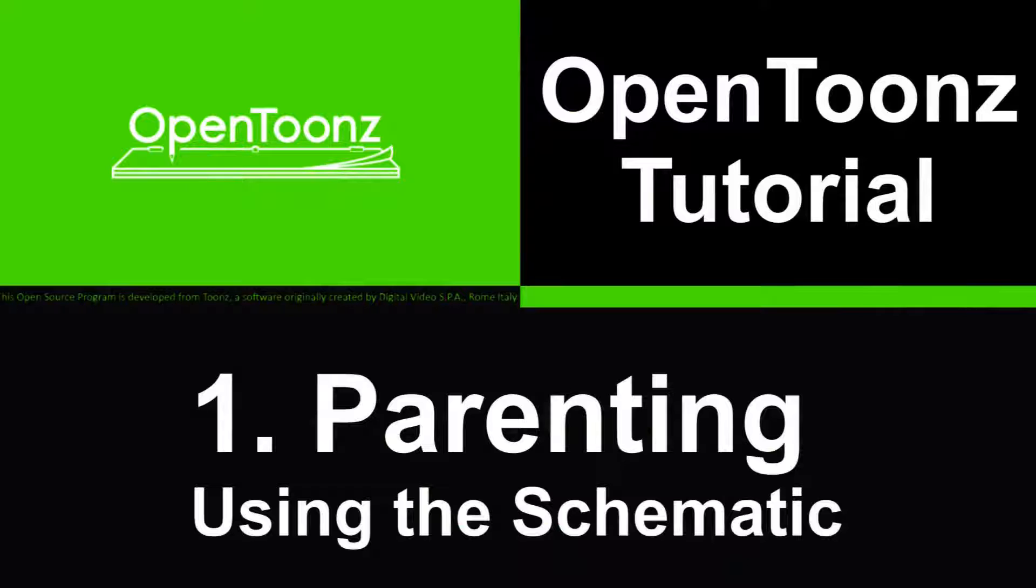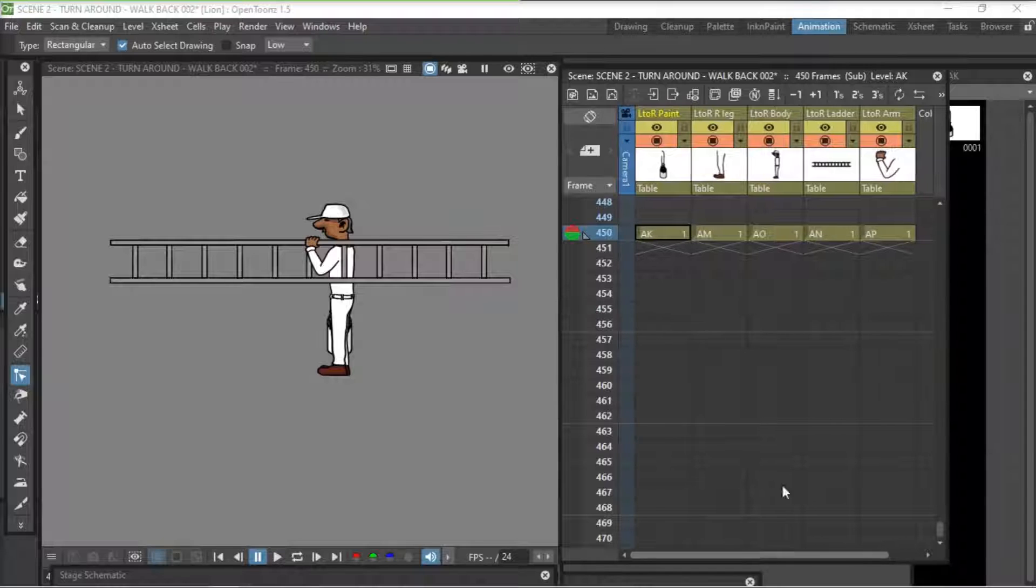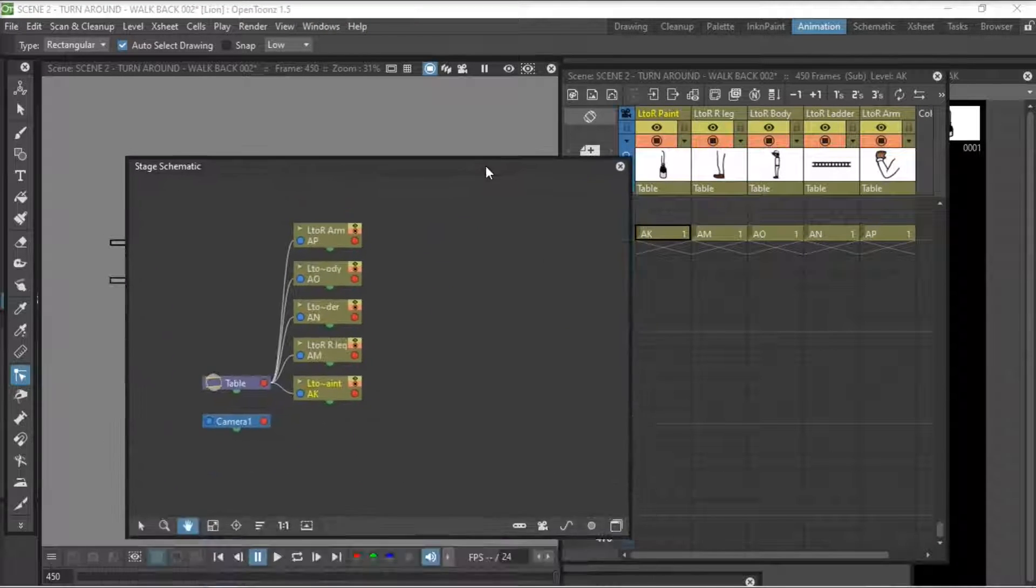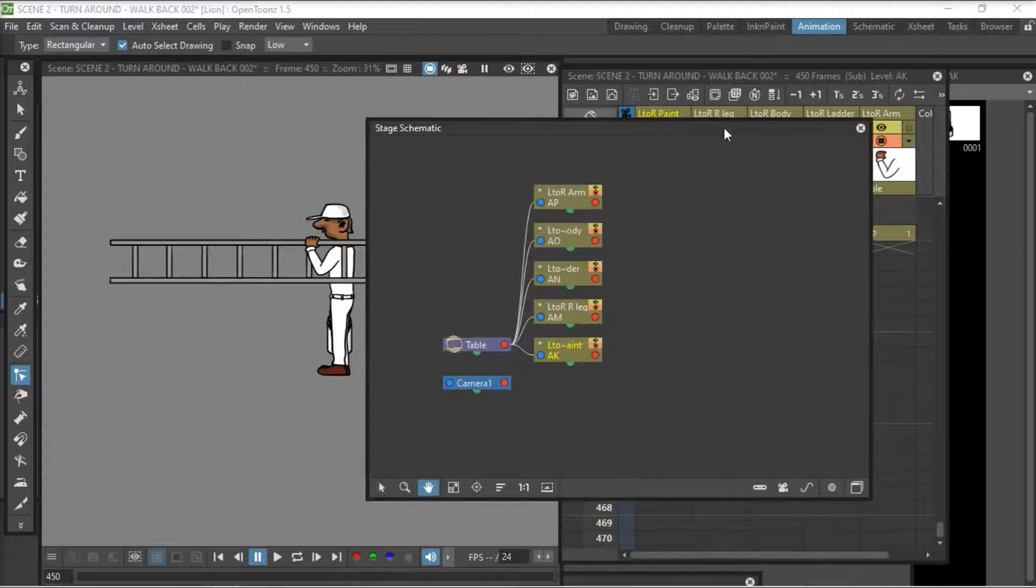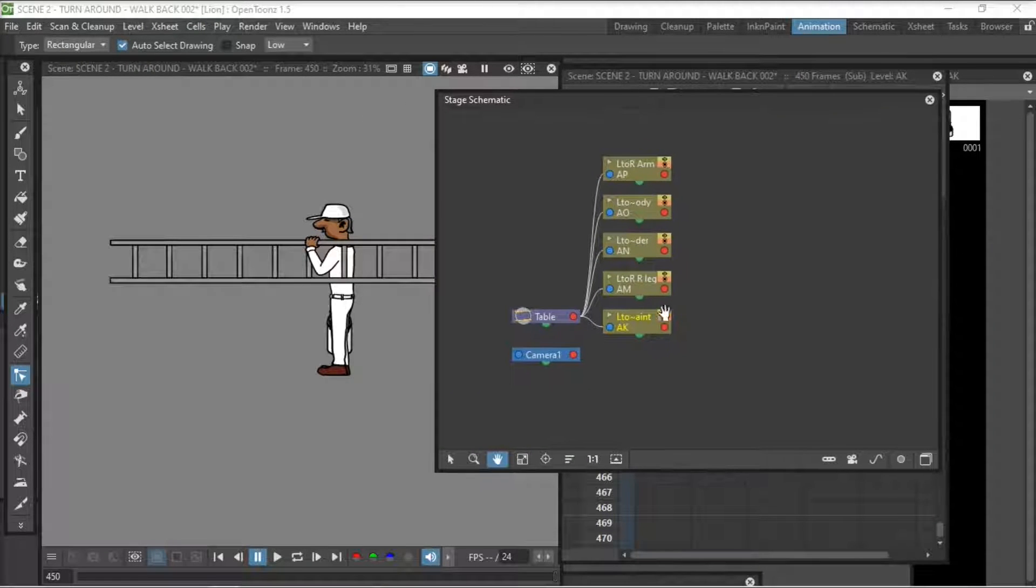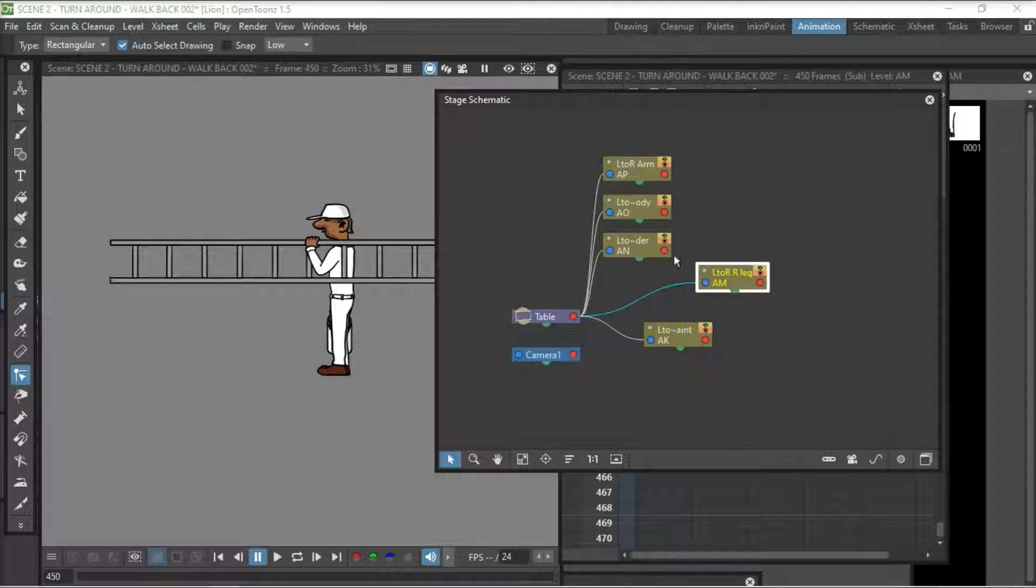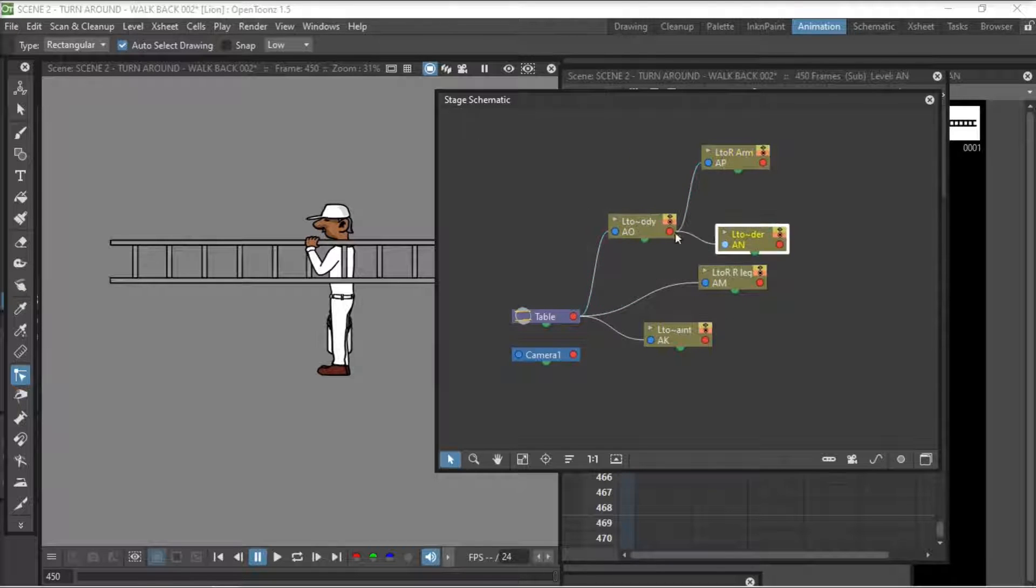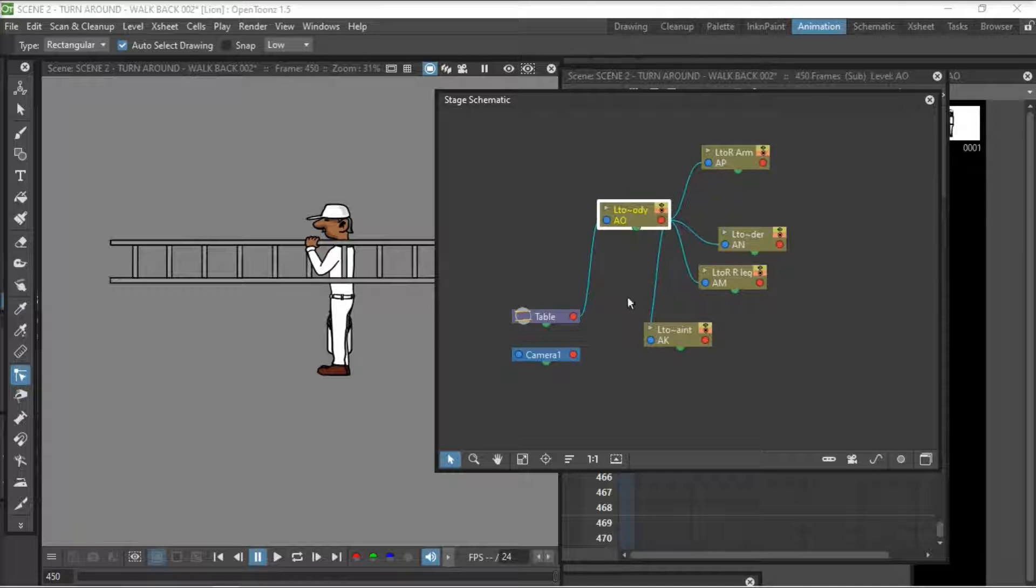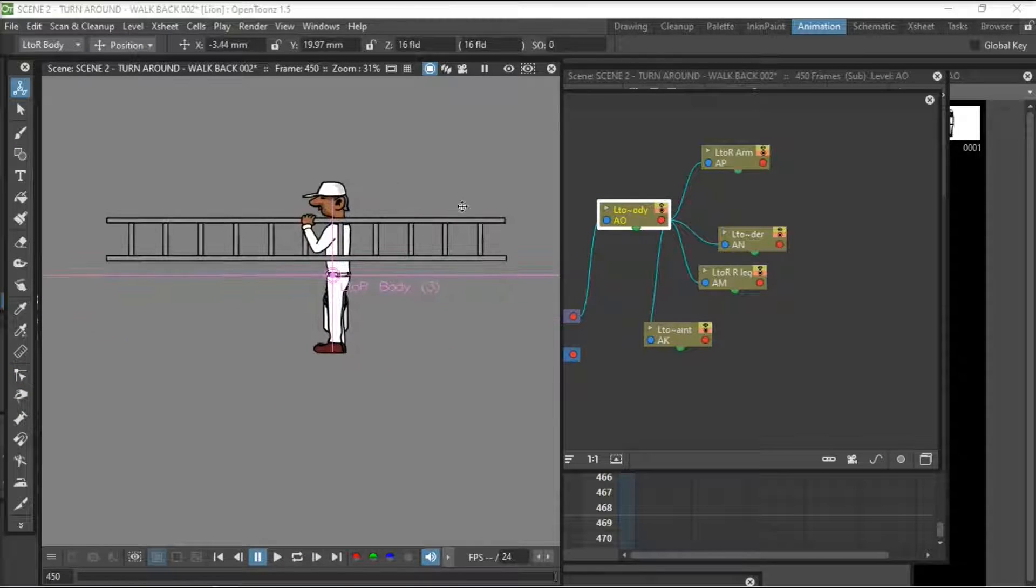The first part is on parenting using the schematic. First of all, pull up the schematic. All the body parts of this character are on separate levels and separate columns. So what we're going to do here on the schematic is just parent those body parts to the main body. We just link all the outputs to the inputs of the body. And then when we move that body, we can see all the body parts are attached to it.